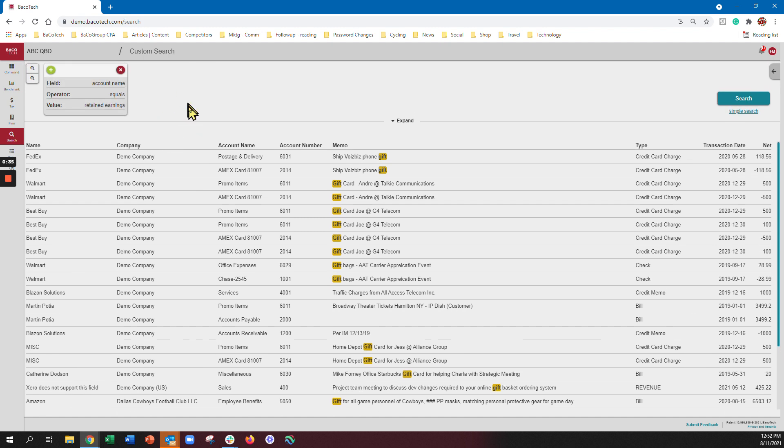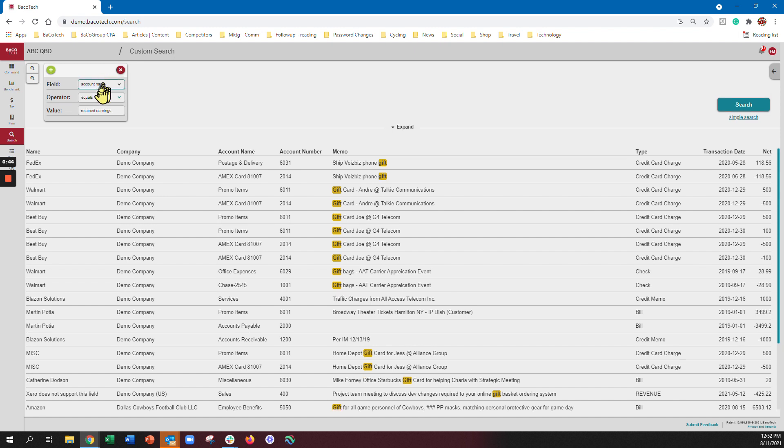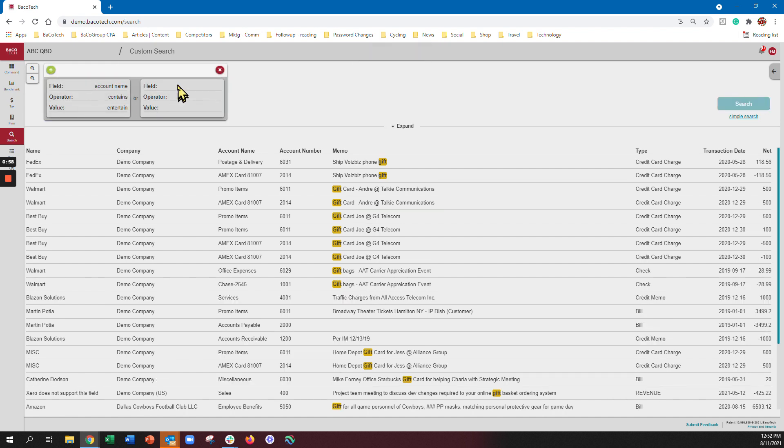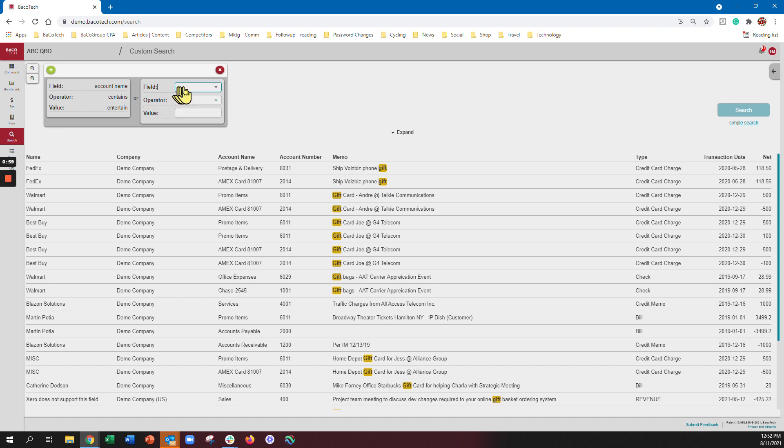And let's say we're going to look for debits that include the word entertain in it. So I'm going to click here and I'm going to say the account name contains entertain, so I'm going to find and I'm going to hit plus. I'll hit or for that field.